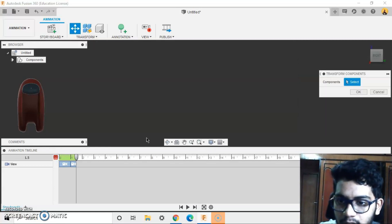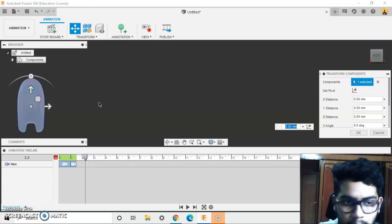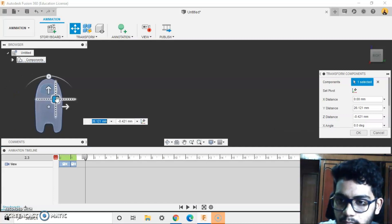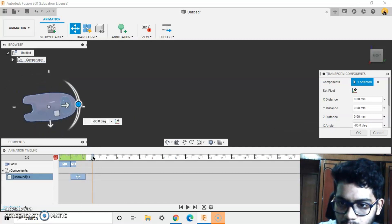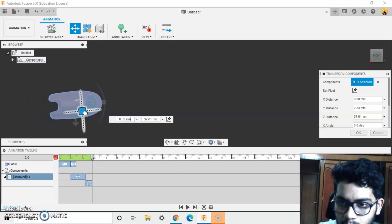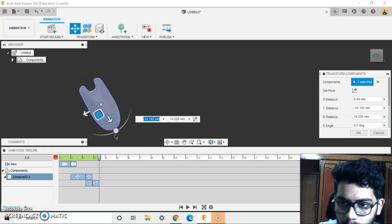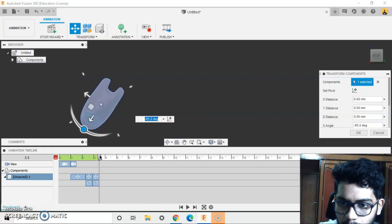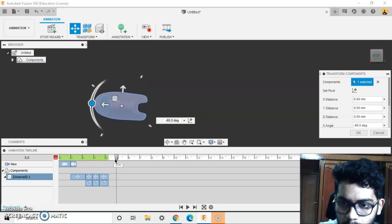Now let's start with the moving. I'll drive by keyframe at position zero.